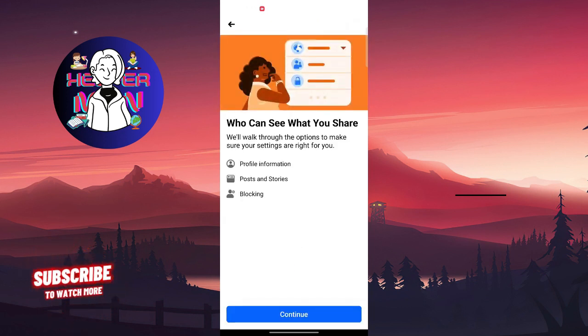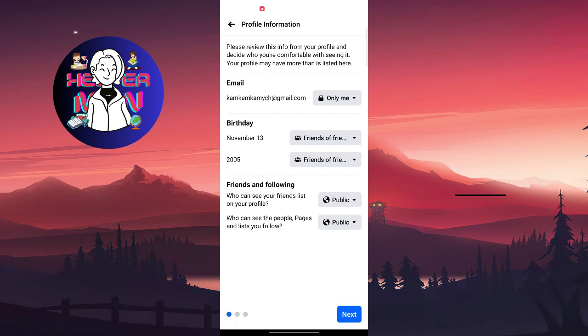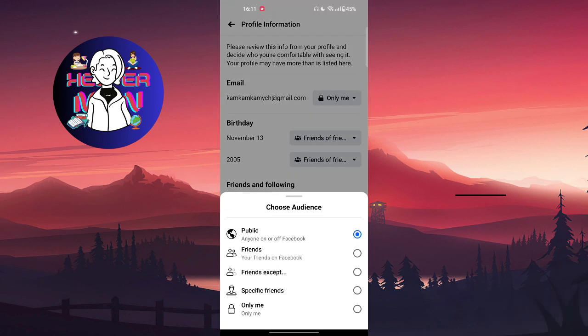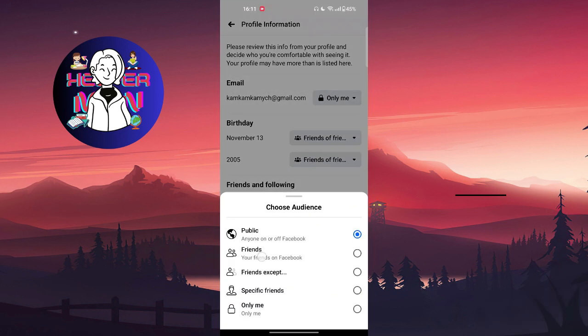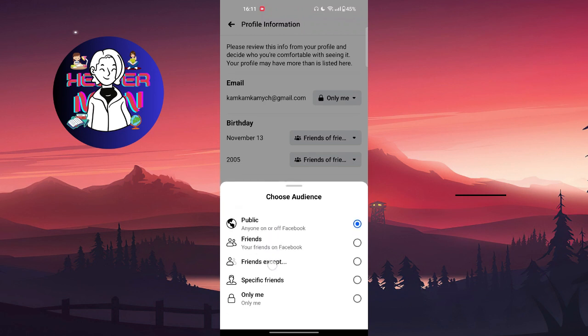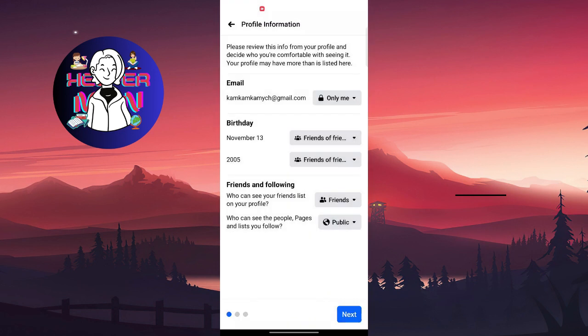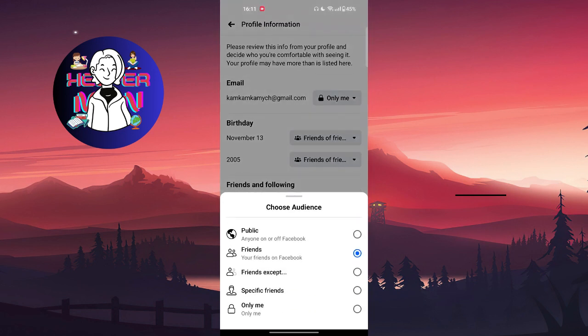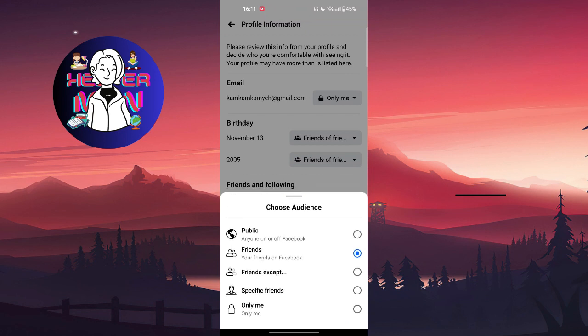You can see that we have Friends and Following. Who can see your friends list on your profile? You can choose instead of Public: your Friends, Friends Except, Specific Friends, or Only You. If you choose Friends, your friends can see your friends list. Friends Except means that you exclude someone from your chosen list.